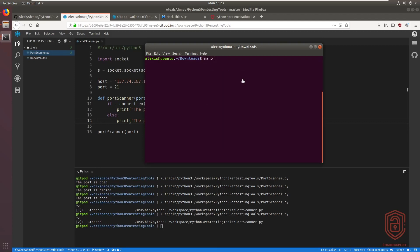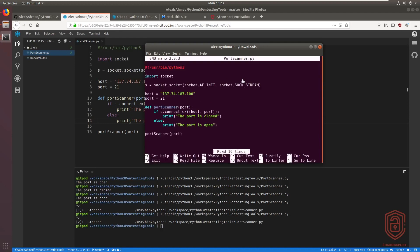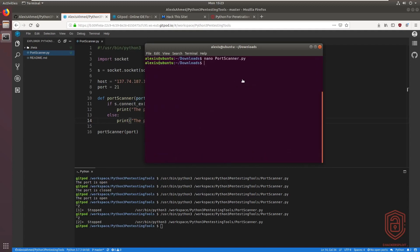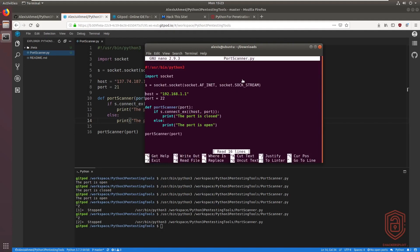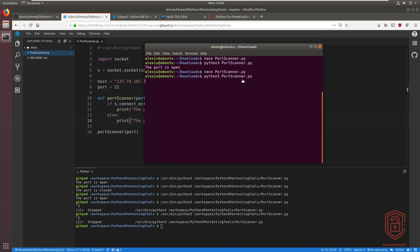I'll use nano to edit the script and change the host to my router's IP address — 192.168.1.1 — and set the port to 22 for SSH. Running it confirms the port is open. Testing FTP (port 21) shows the port is closed.